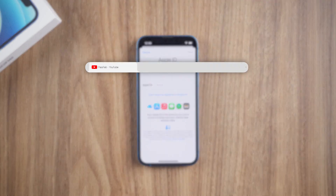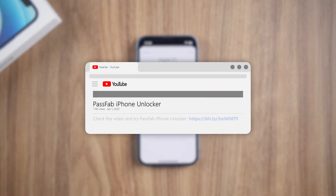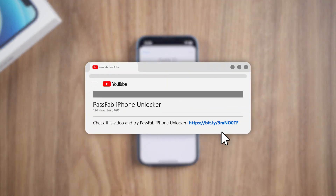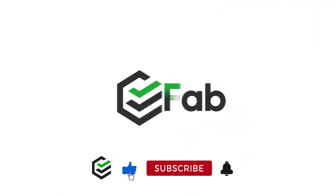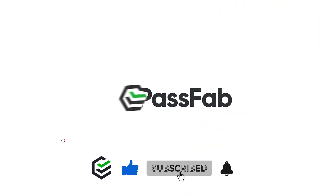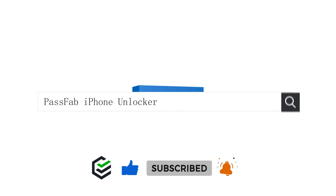That's all for today. Click the link in the description and try PassFab iPhone Unlocker. If you think this video is helpful, please give me a big thumbs up. See you.